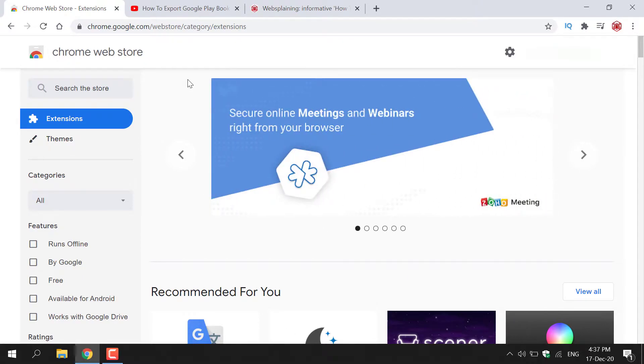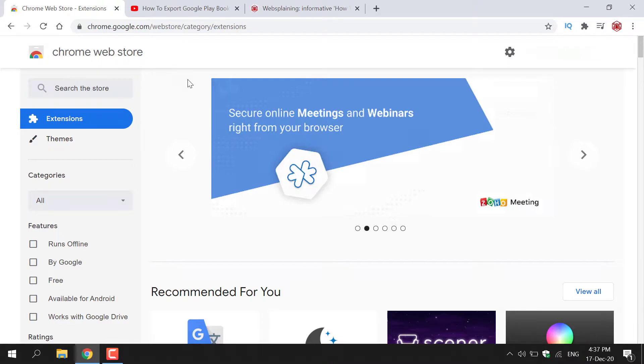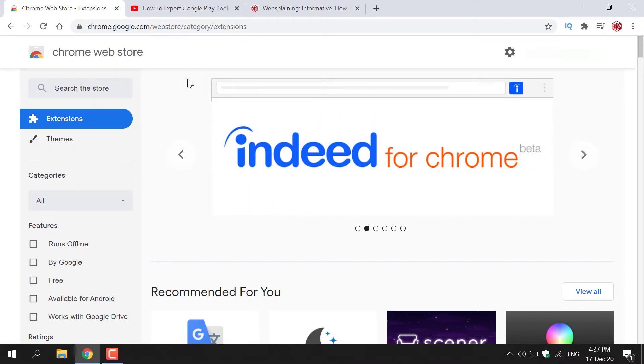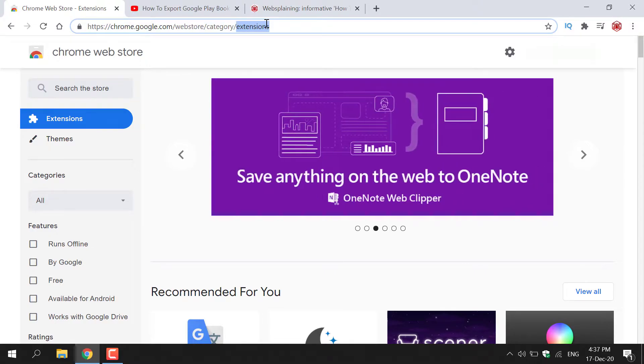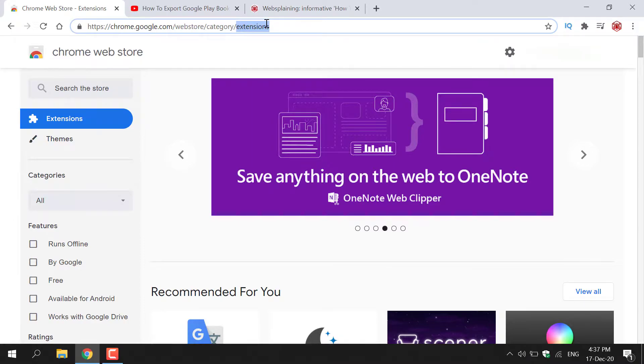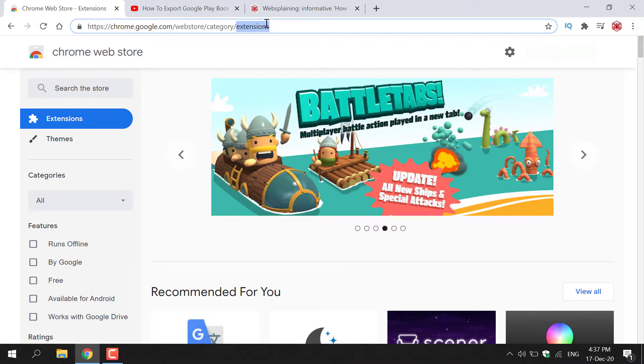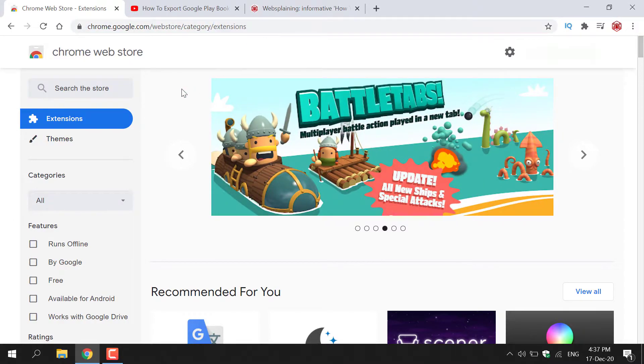To get the Picture in Picture Chrome extension, the first thing you need to do is open up your browser and then navigate to the following address which is https://chrome.google.com/webstore/category/extension. Once you're here, you'll be on the Chrome Web Store homepage.